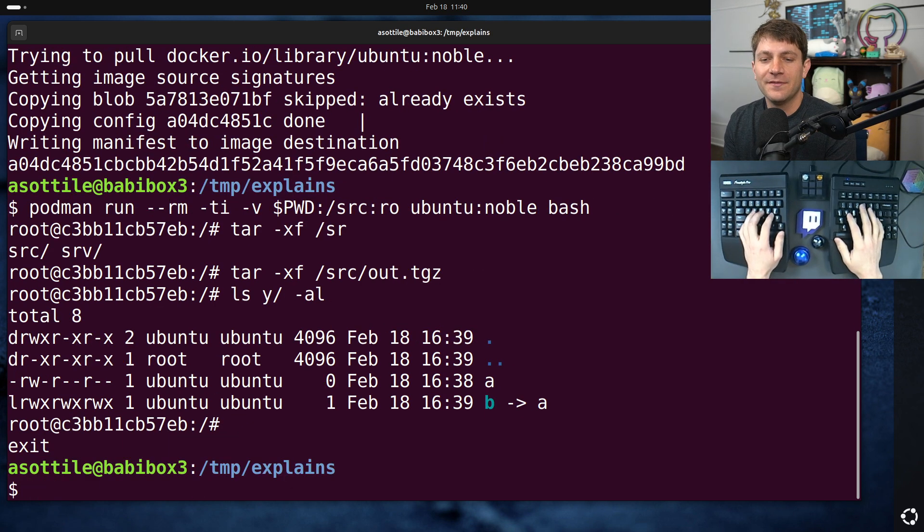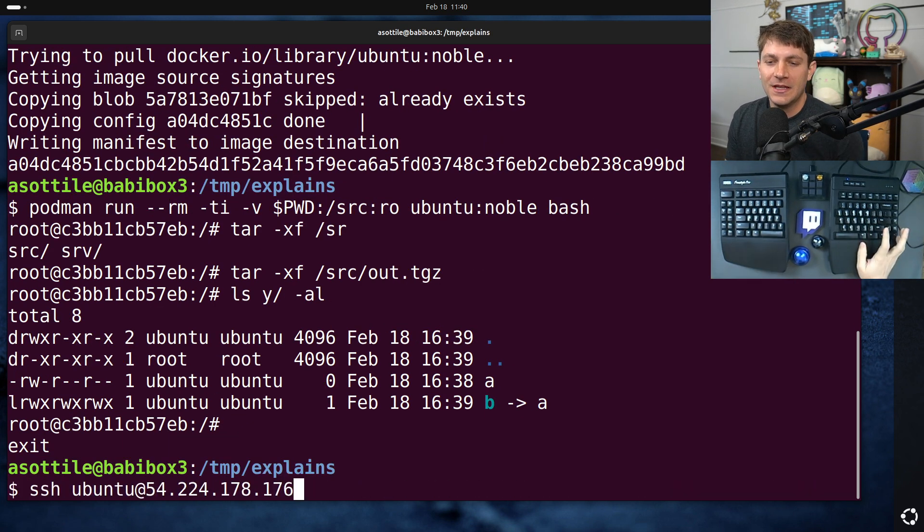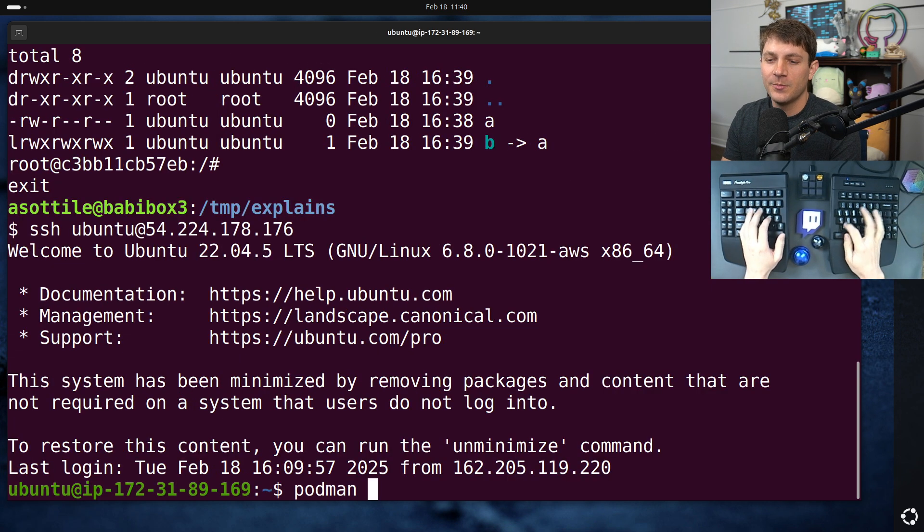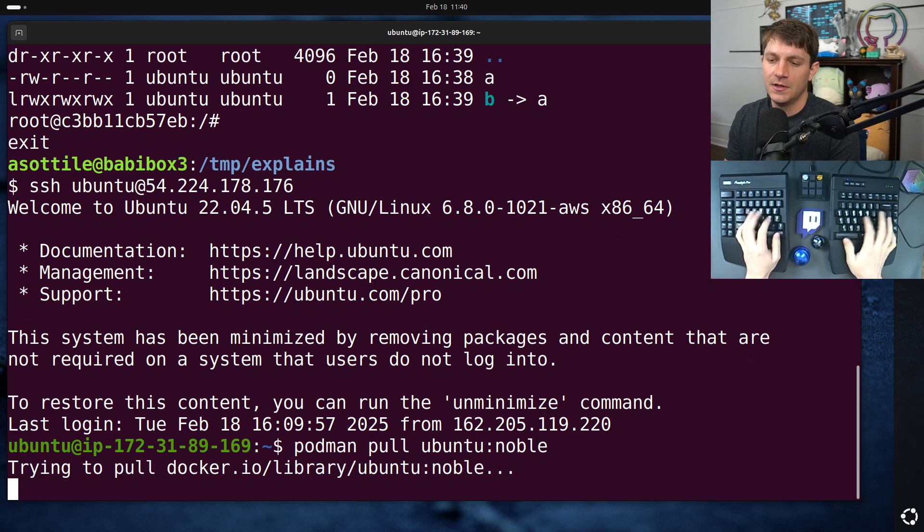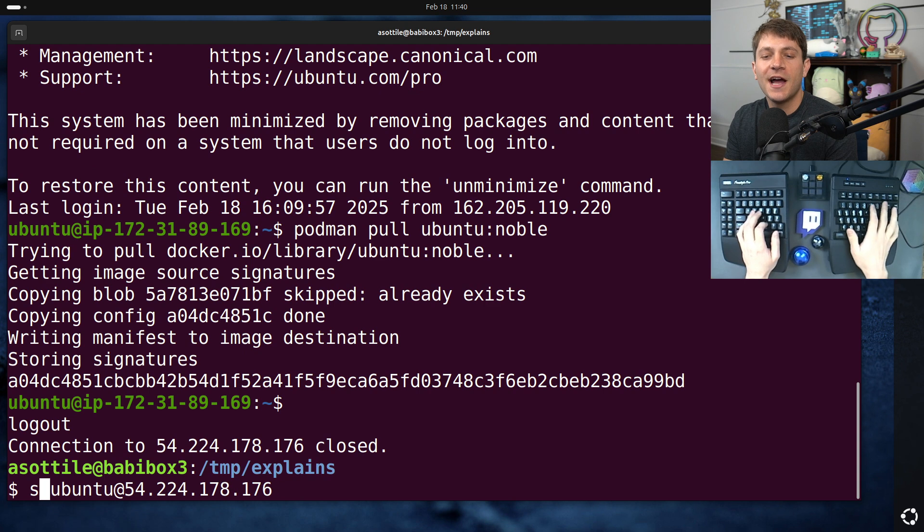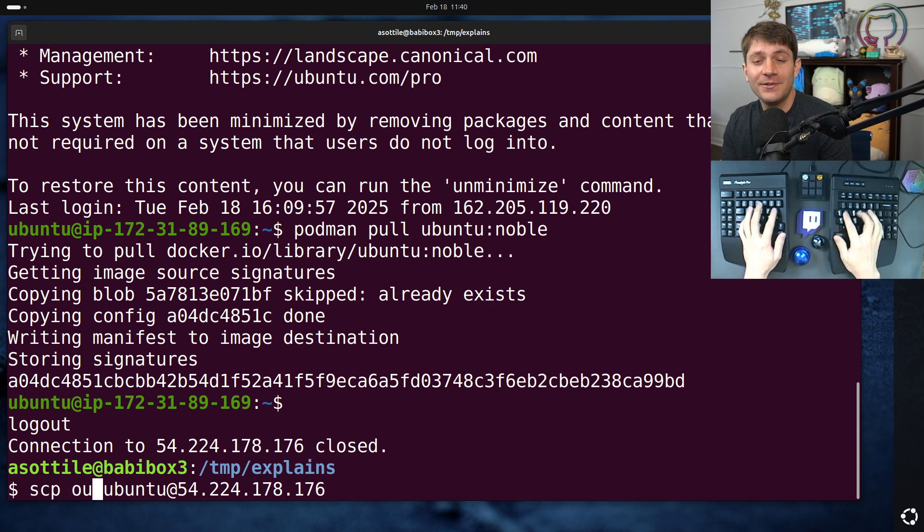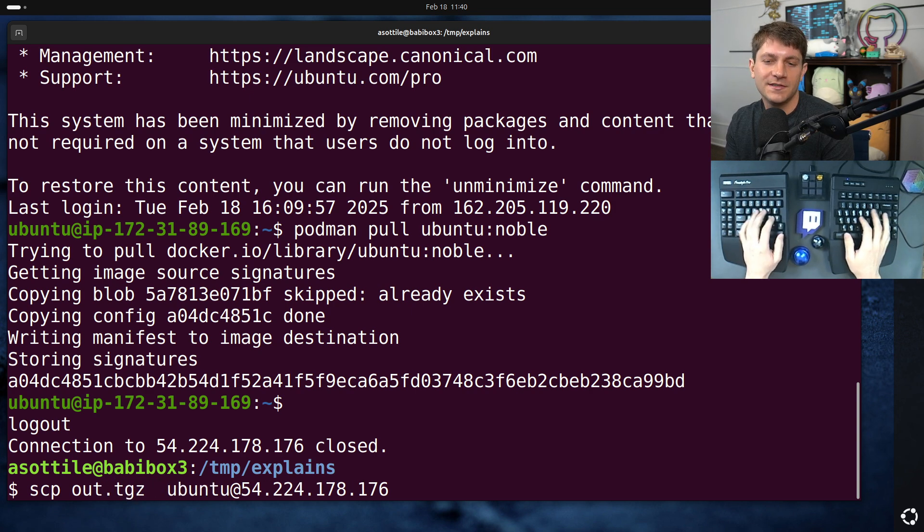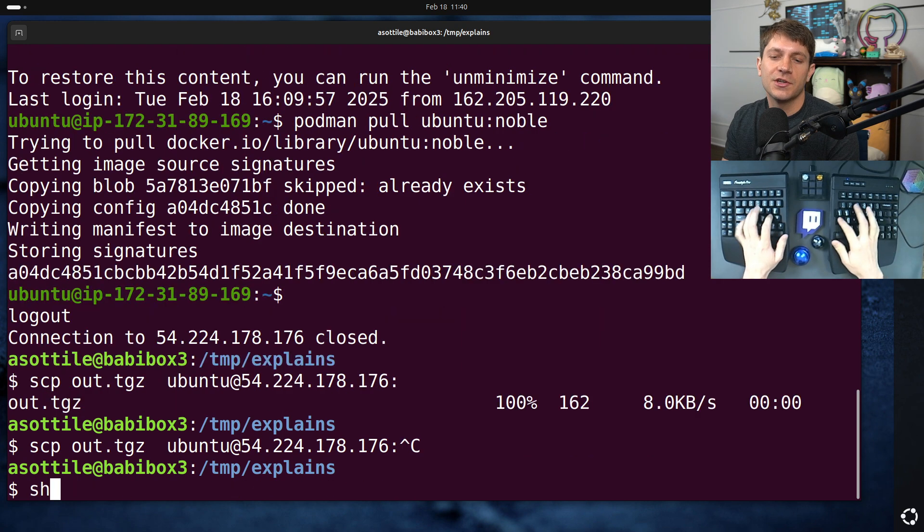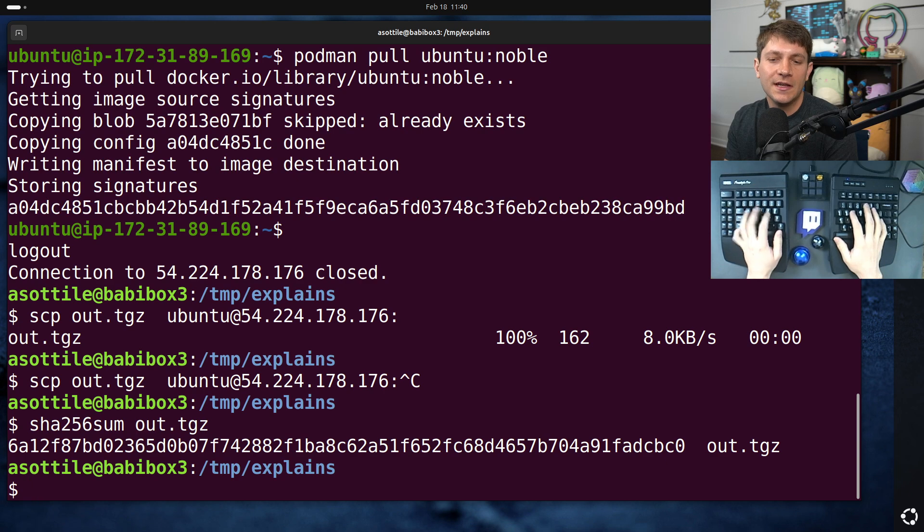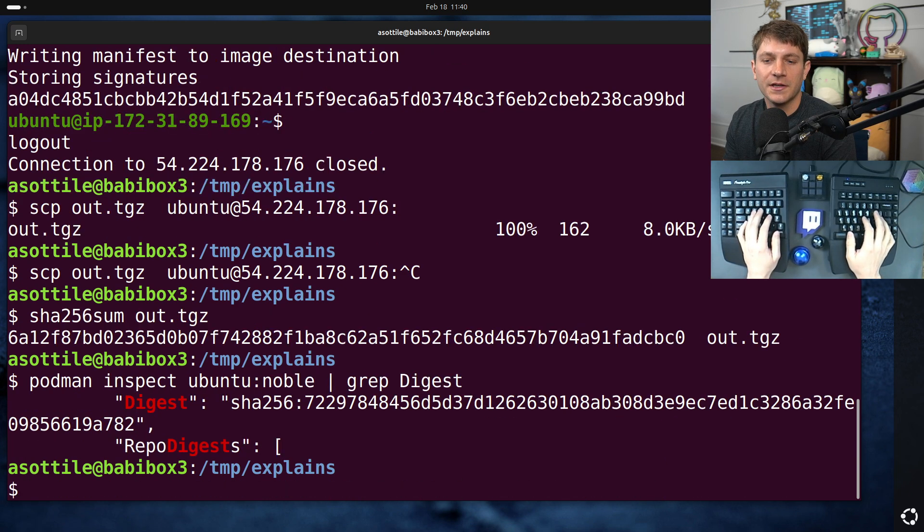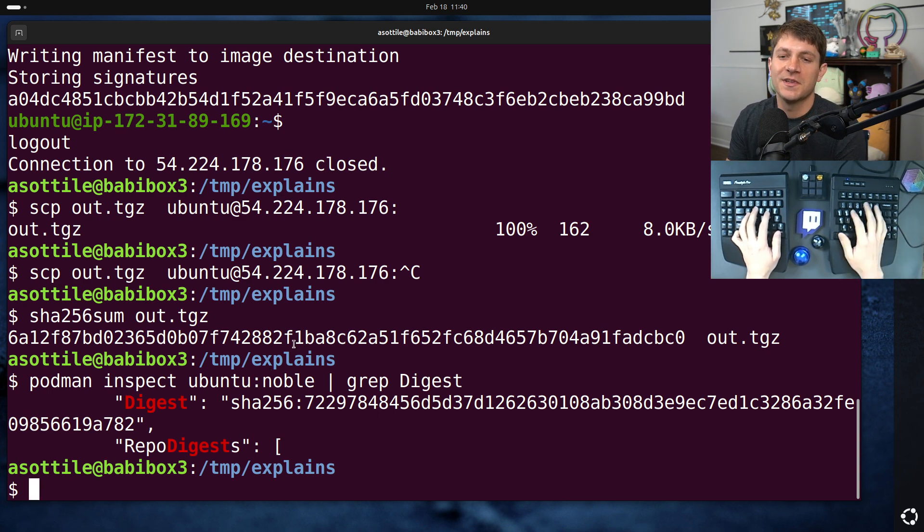However, if I SSH to this other machine, which we'll do the same thing here, podman pull ubuntu noble, make sure we're on the latest version. Actually, let's copy the exact tar bytes over so that we're completely reproducible here. out dot tgz to here, just to show sha256 sum of out dot tgz and the digest of this image so that we have exactly the same thing here.